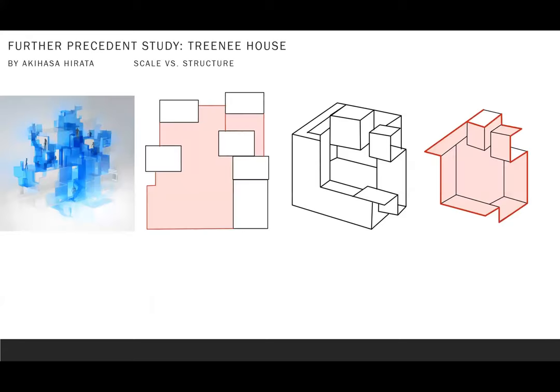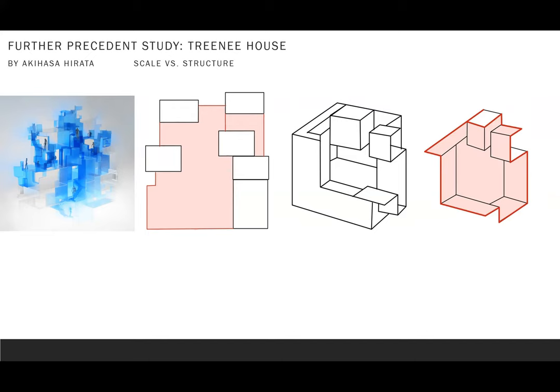So further precedent study is from the Trini House. After the Stage 1 design, the Trini House is bringing another idea to talk about solid and void. Under this design, we're rethinking or reconsidering the scale versus structure. Trini House is a design that merges different scale of boxes together and creates spaces between boxes. And different boxes also have their own void space.